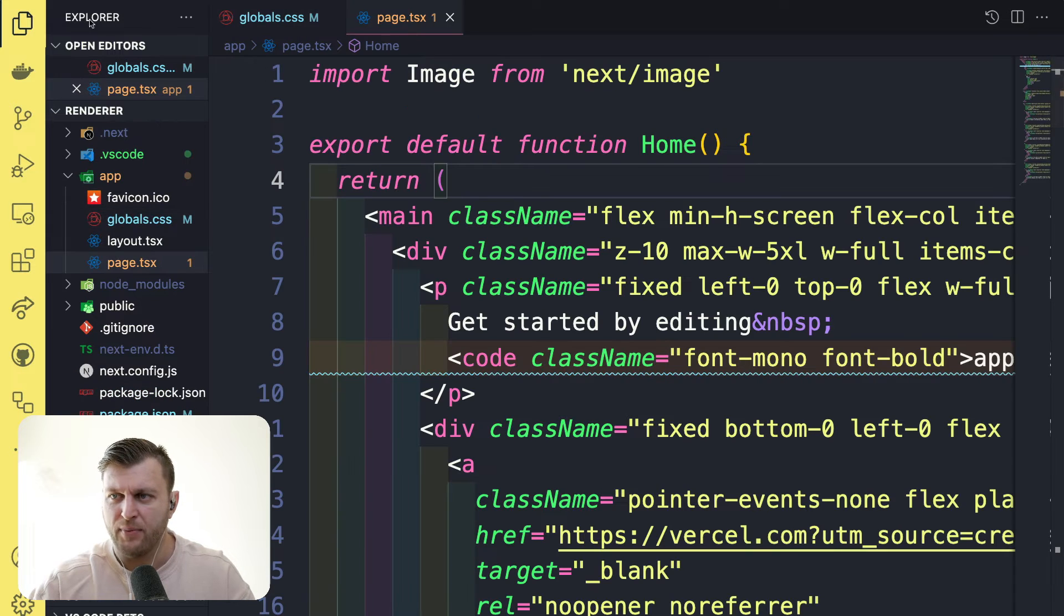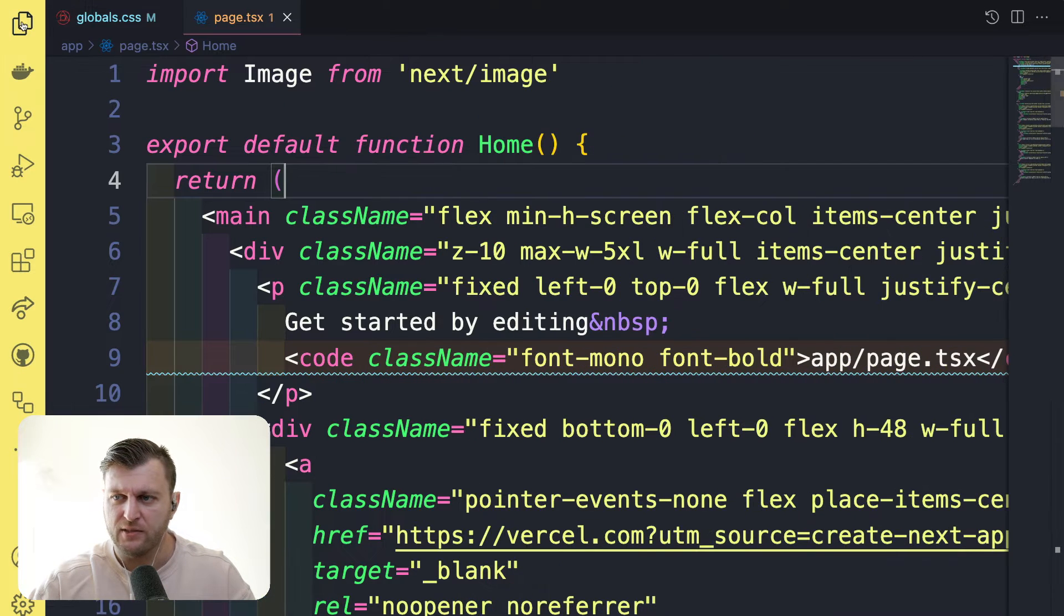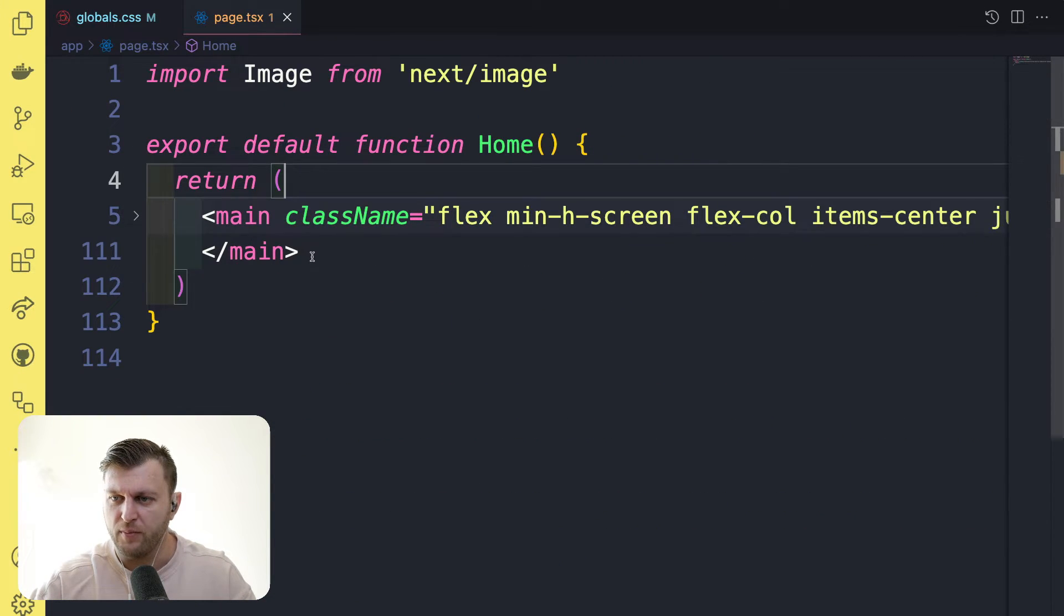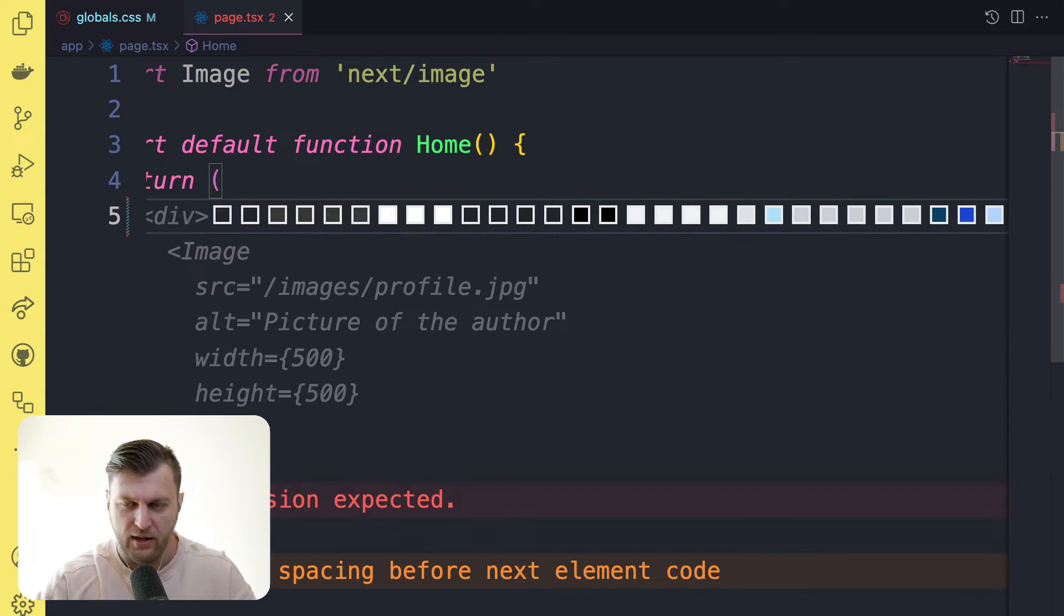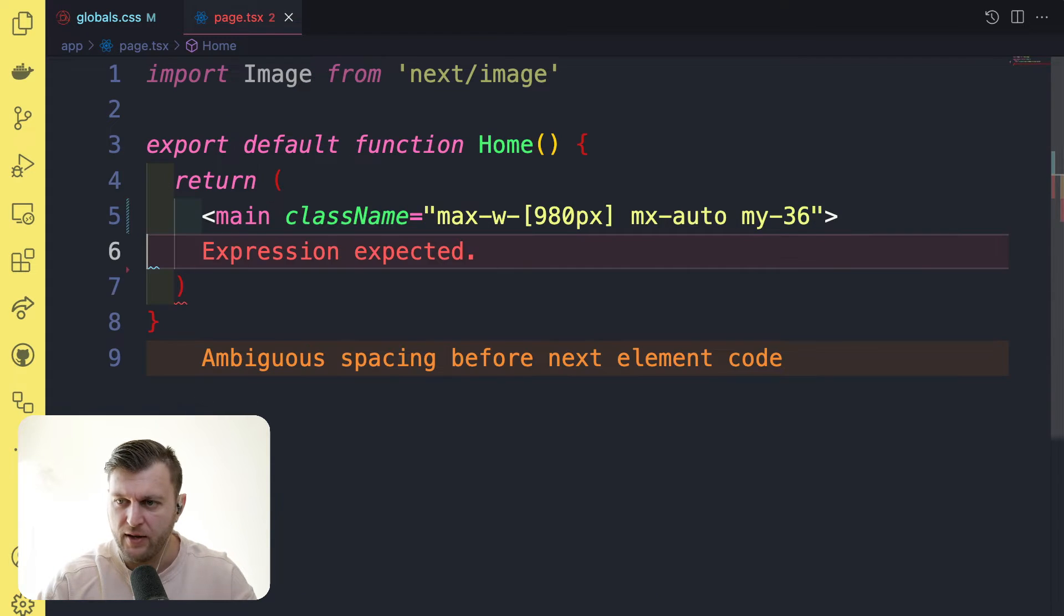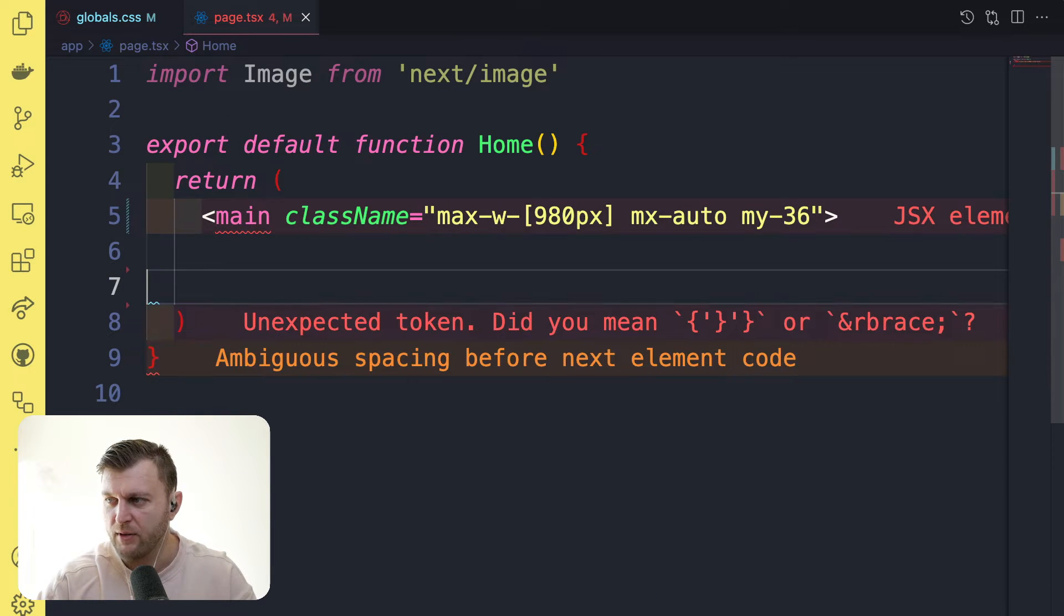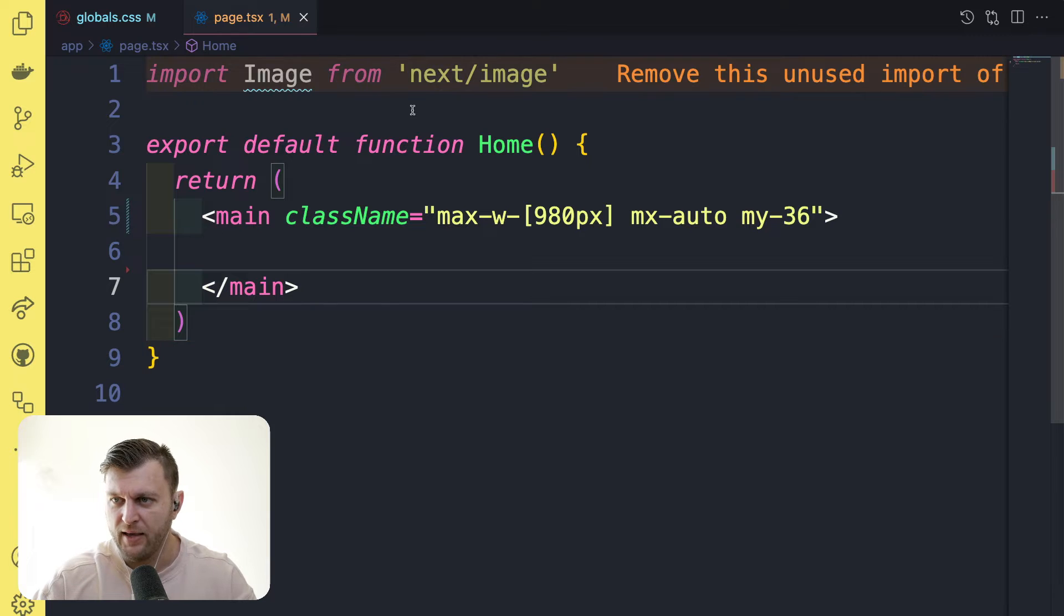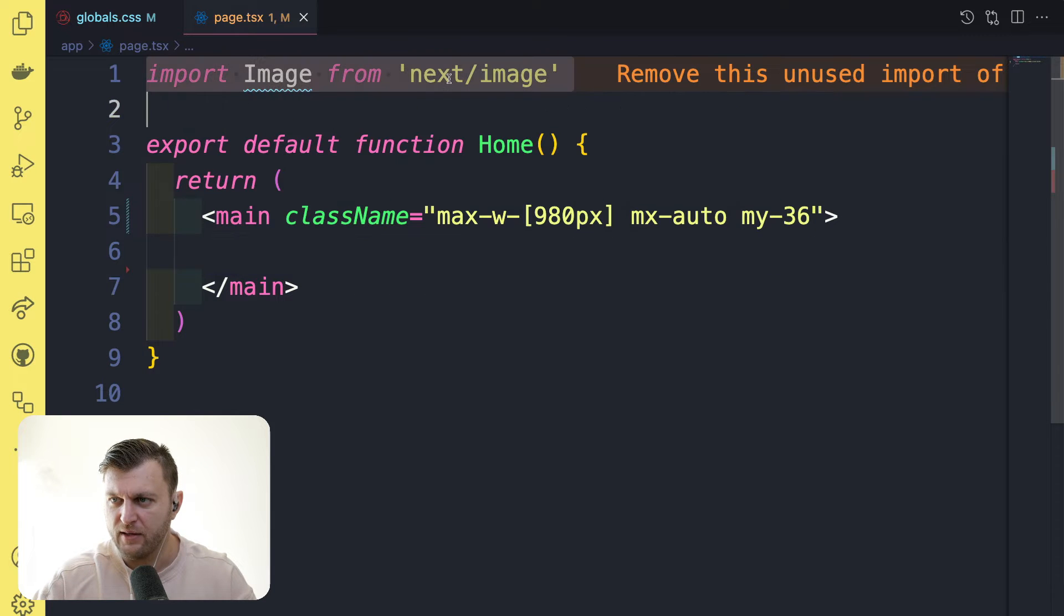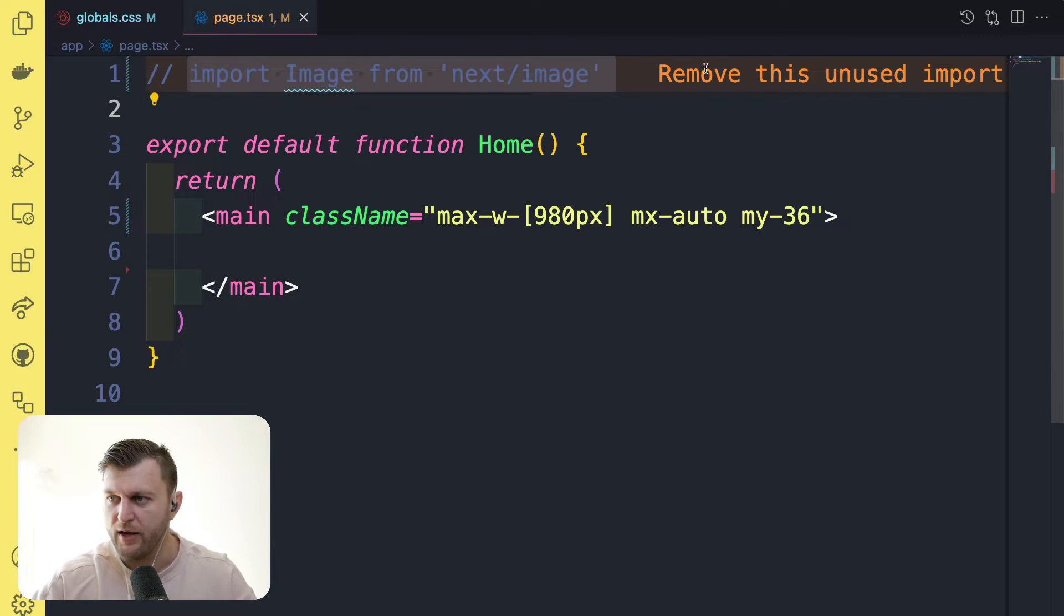And back in our page.tsx, we're going to go ahead and remove the main and all the template code. And we're just going to create an empty main block with just some basic styling. Perfect. And let's comment out this image import for now.